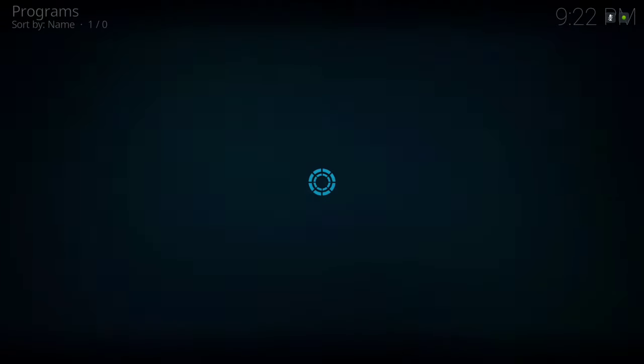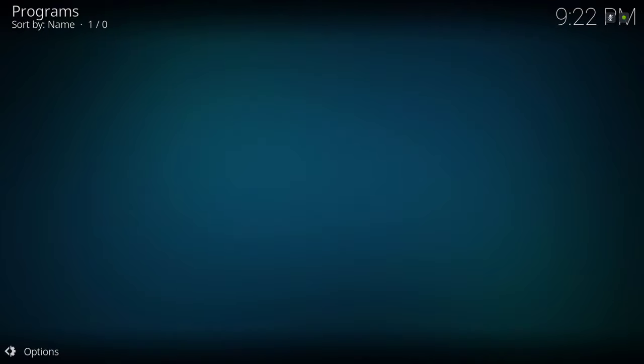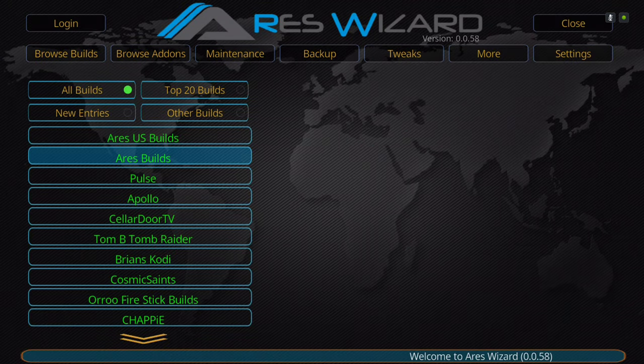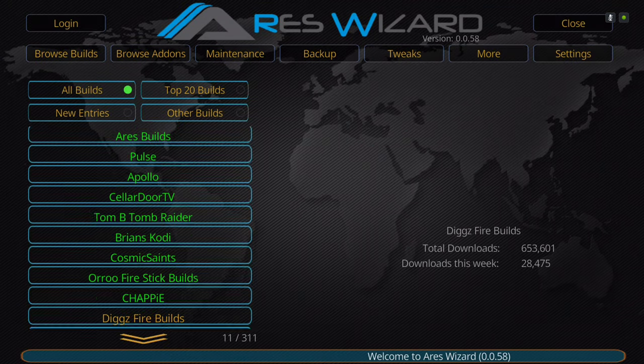Give it a few seconds for it to pop up. Now what you want to do is go to Browse Builds, then scroll down until you see Steven — you're looking for the name Steven.